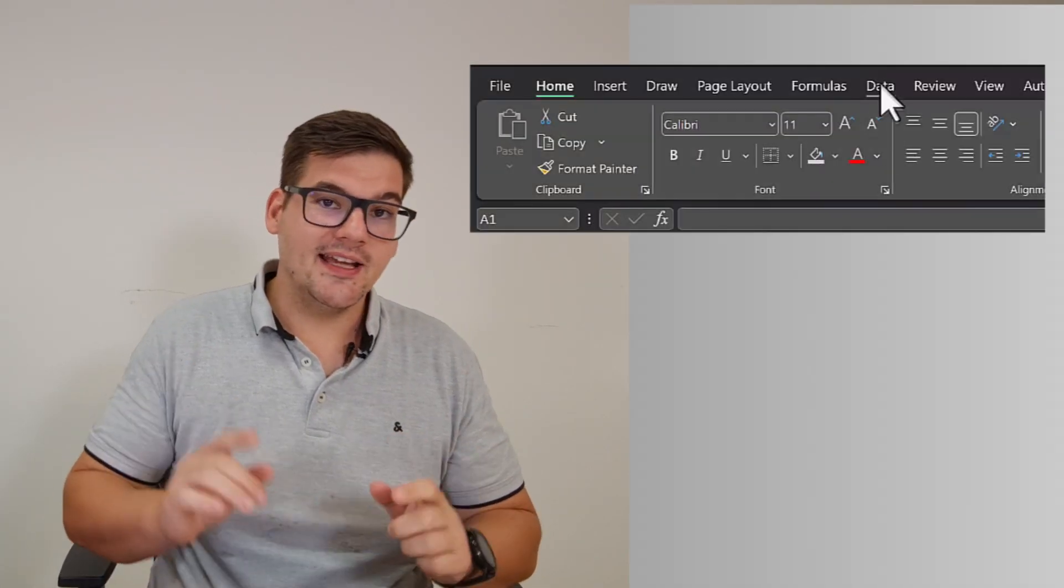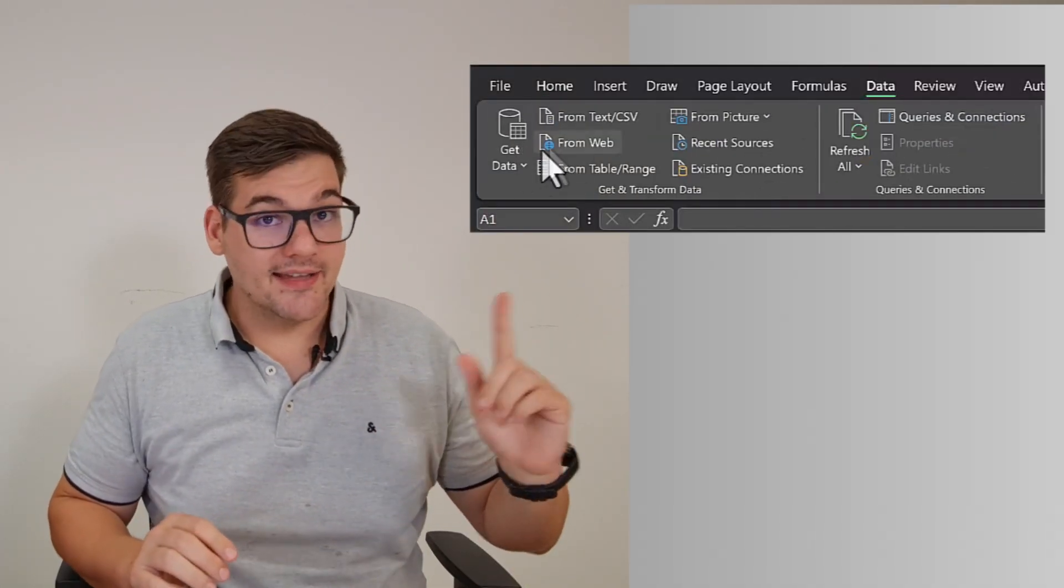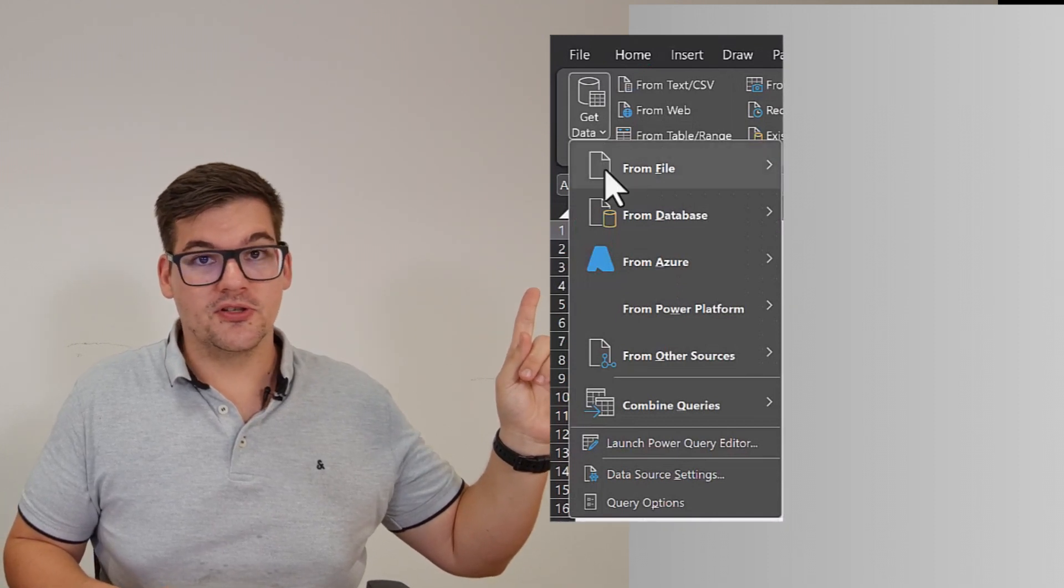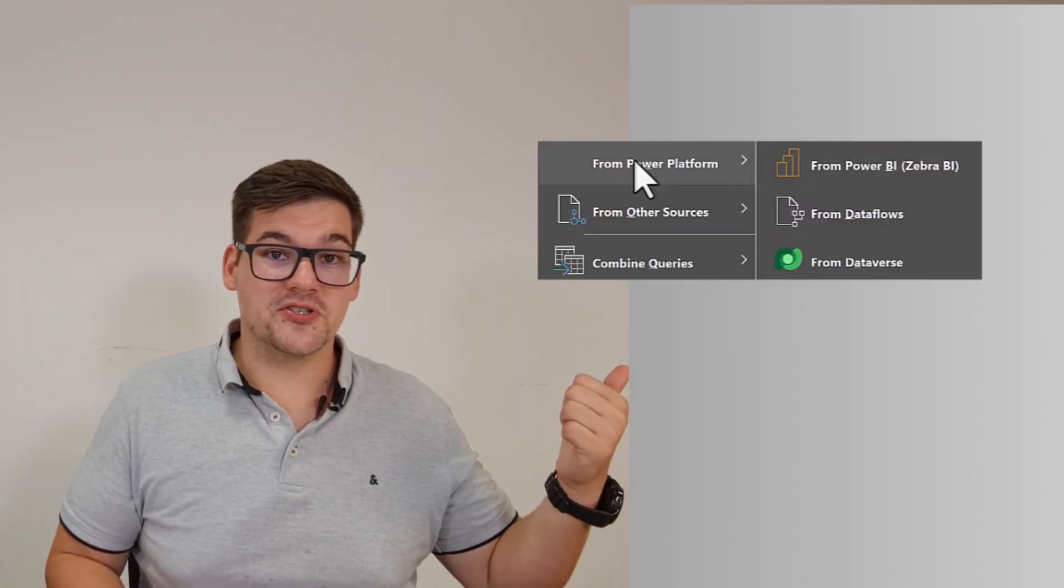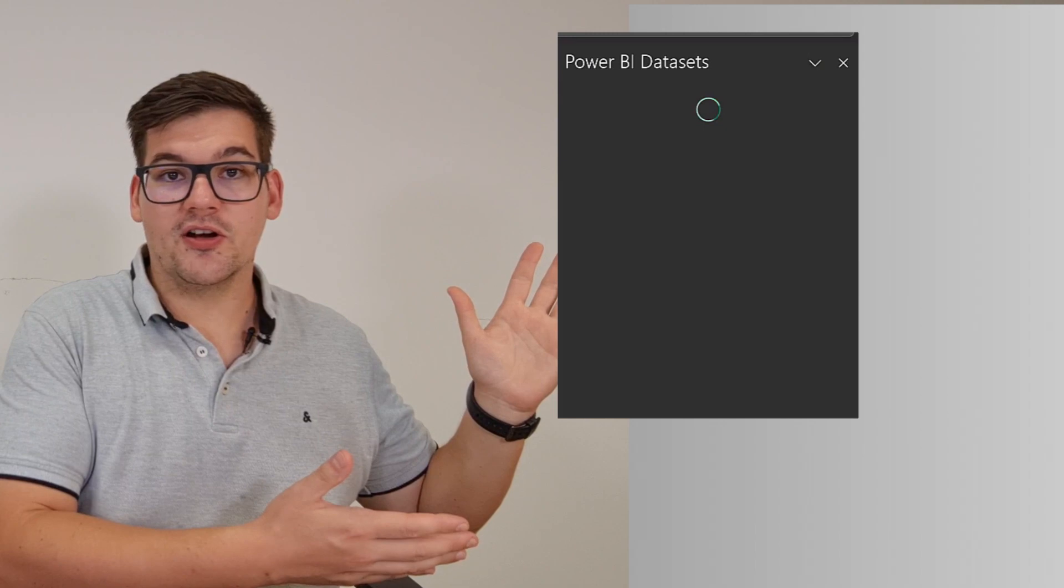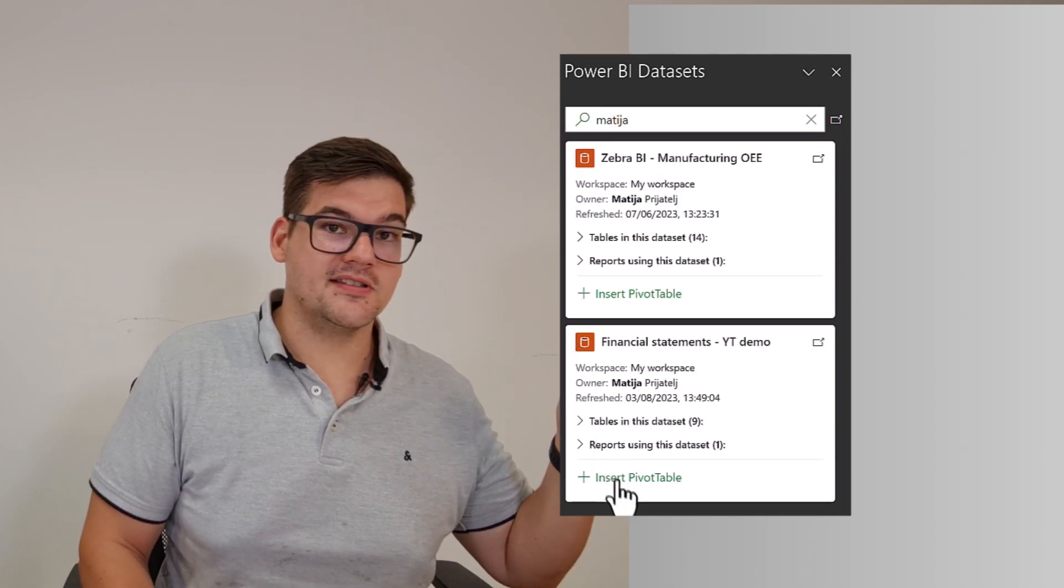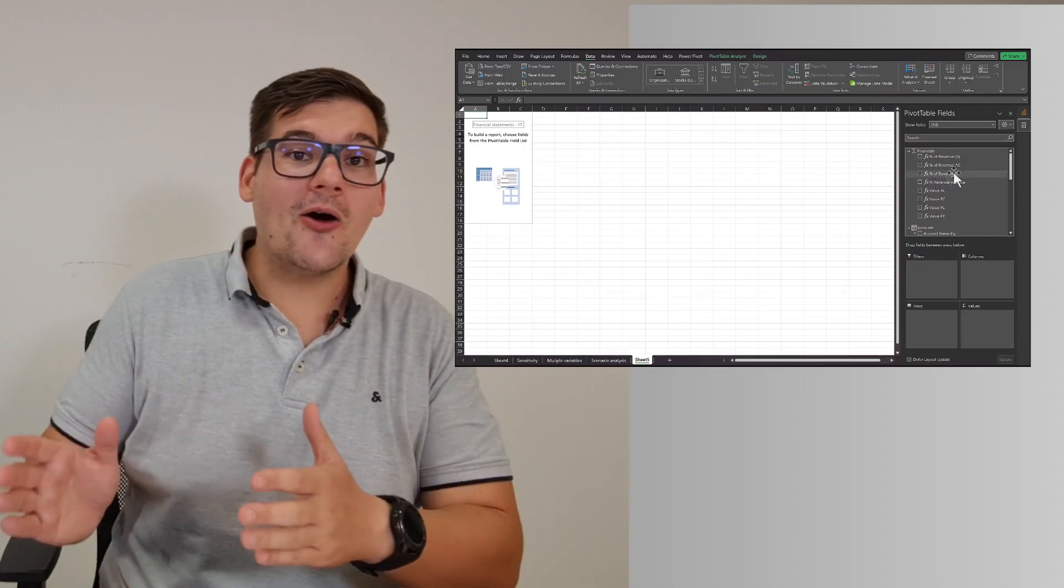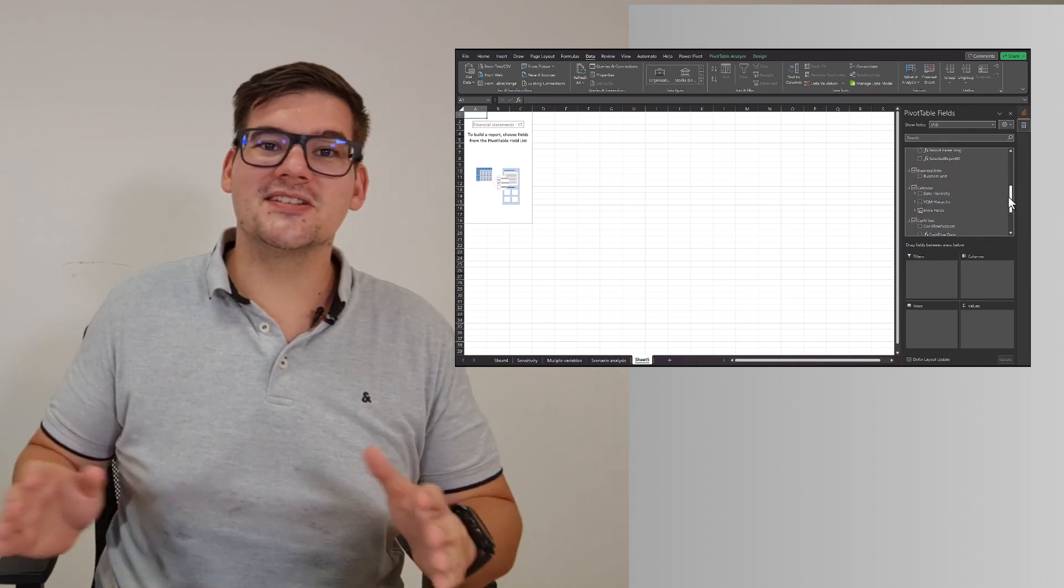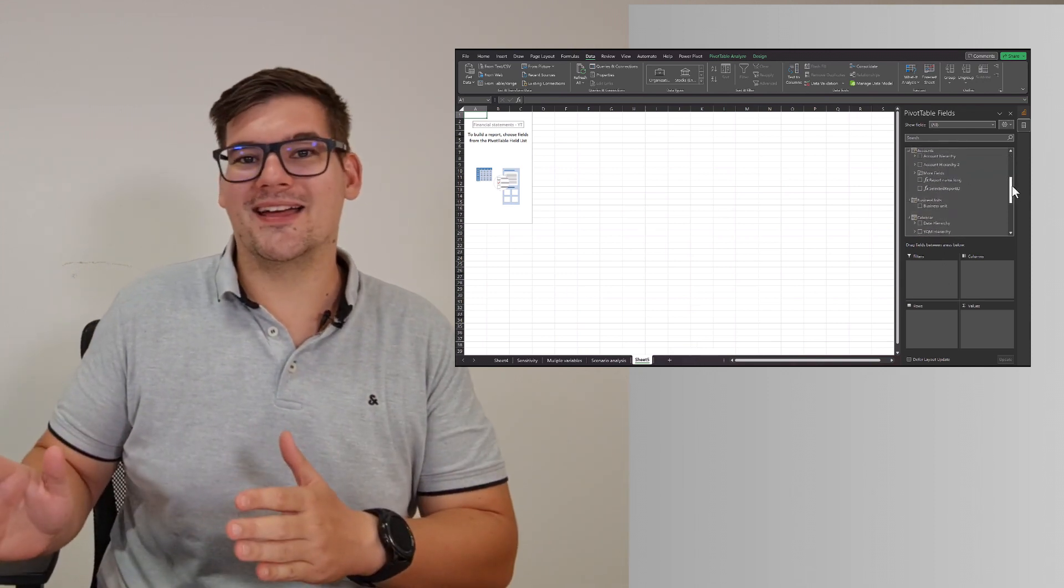Getting PowerBI as a data source in Excel is pretty easy. First, navigate to the data tab and then click on get data. This will open a drop down menu. Choose Power platform, and from there click on from PowerBI. This opens a new window where we can see all of our published reports on our PowerBI server. I'll just find my demo file and simply click on insert pivot table. In just a couple seconds, we now have access to all the measures, dimensions, the whole data model that we had in PowerBI.